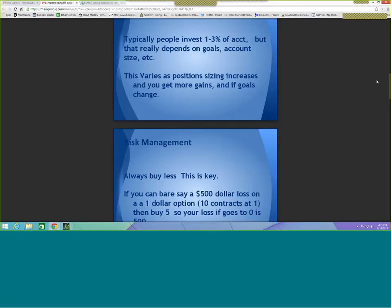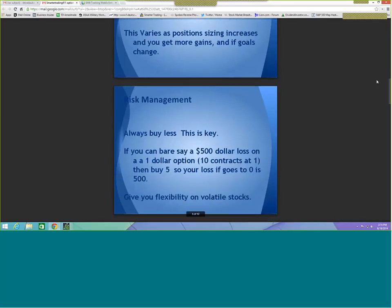Position sizing can increase as you have gains and your goals change. For example, if you start at 1% per trade and you have three wins in a row, making $8,000, your $100,000 account is now $108,000. At that point, if your goals have changed and you're playing with profits, you can take a little bit more risk.